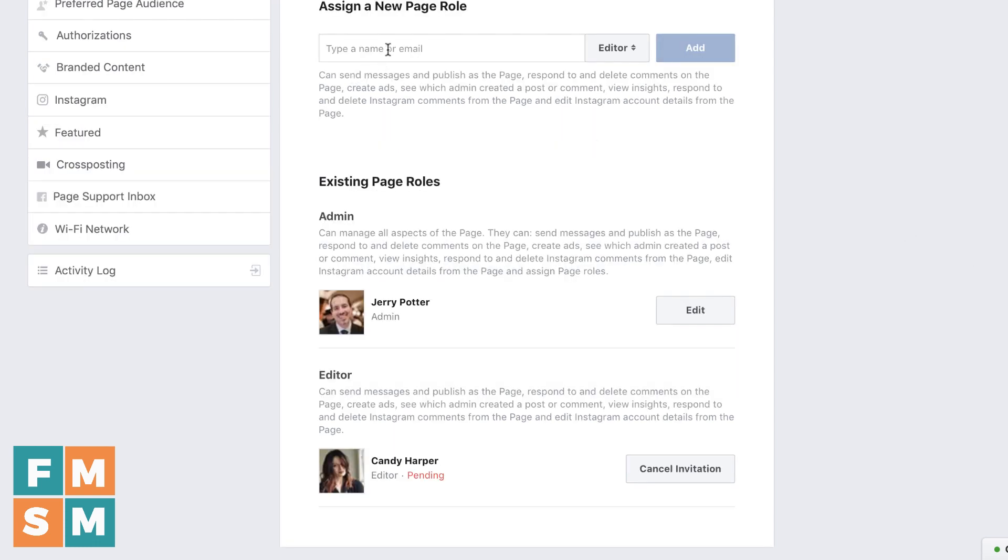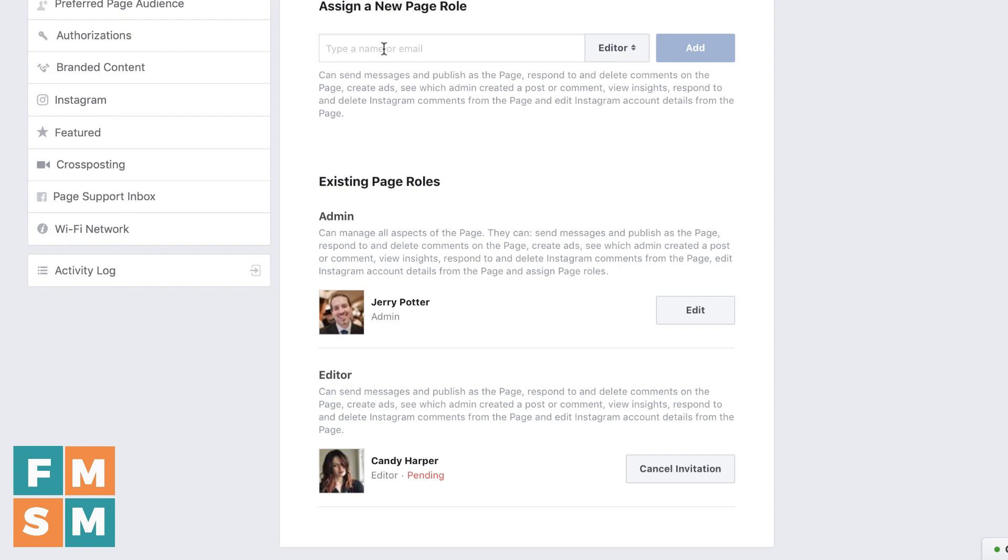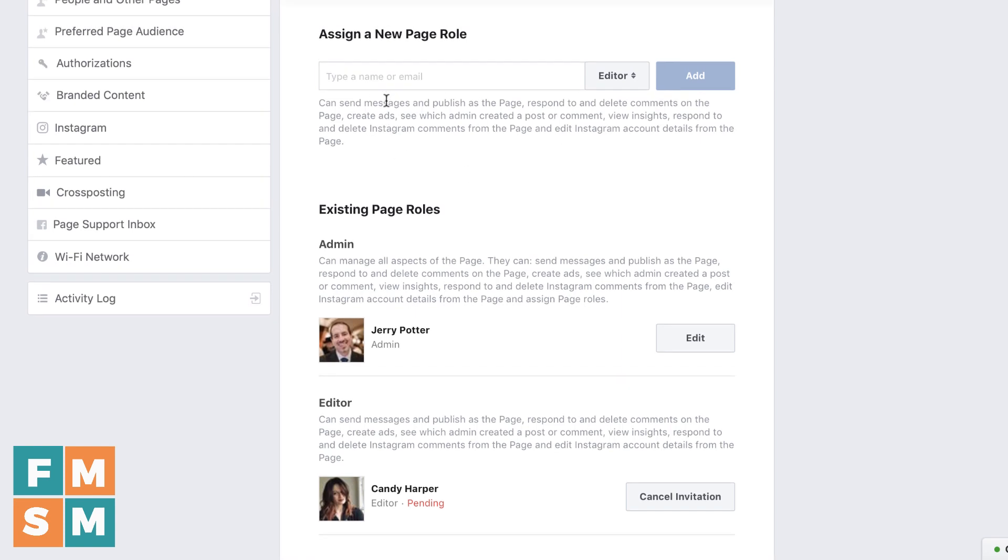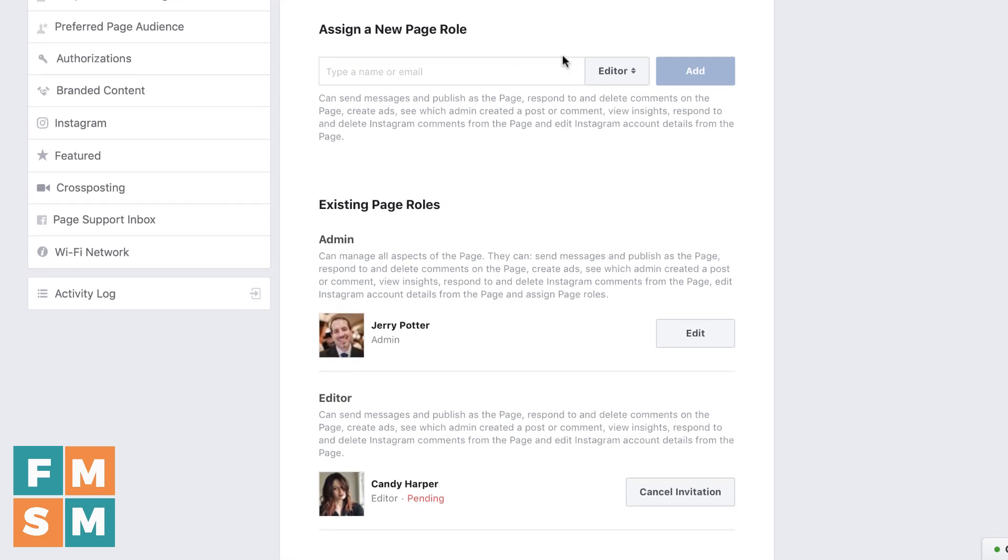One last tip. If you can't find them via their name, try the email address again. Sometimes one works and the other doesn't. Just make sure it's the email address that the person has on their page. And sometimes it's some old hotmail address that somebody set up 10 years ago when they first opened their personal Facebook account. So they might have to look it up themselves. They may not even know what email address is associated with it.